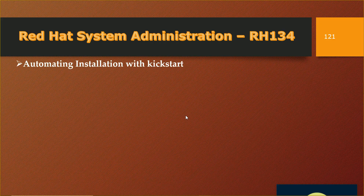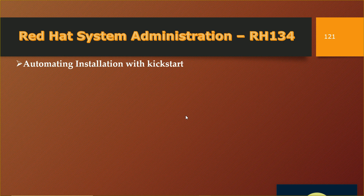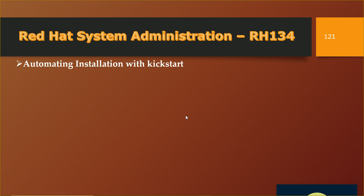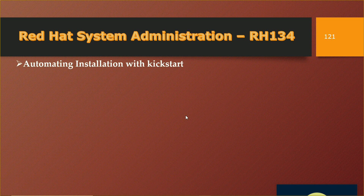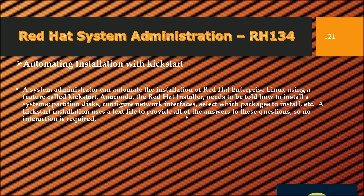Now recording has started. So, automatic installation with kickstart — basically with the help of kickstart, which is a feature in Linux, we can install an operating system on any number of servers and clients via network. The client will boot from the network and get IPs and everything from the kickstart server and do the installation.